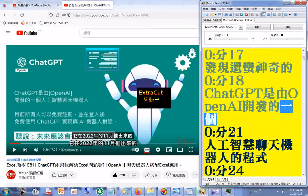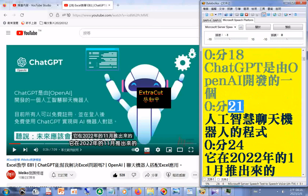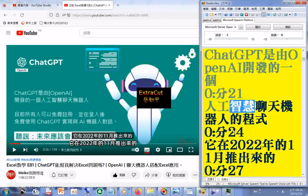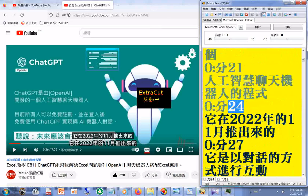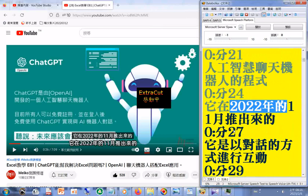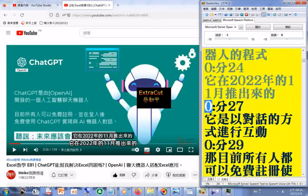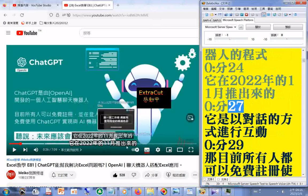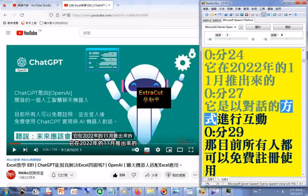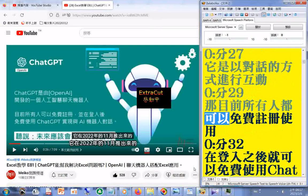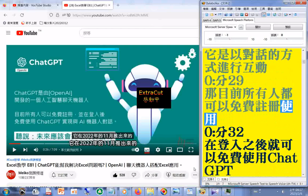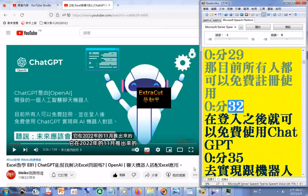ChatGPT 是由 OpenAI 开发的一个人工智慧聊天机器人程式。他在 2022 年的 11 月推出来的，是以对话的方式进行互动。目前所有人都可以免费注册使用。